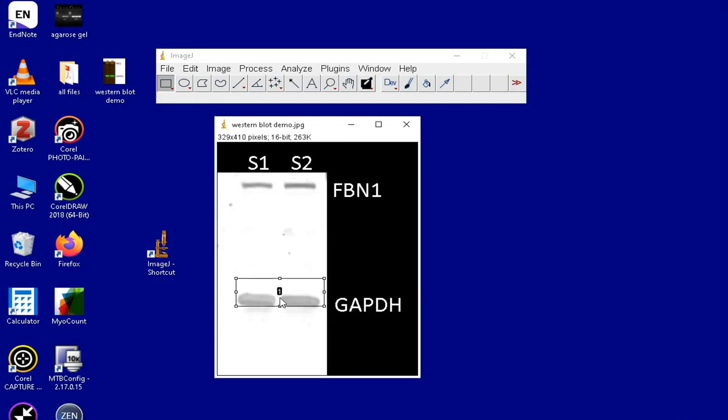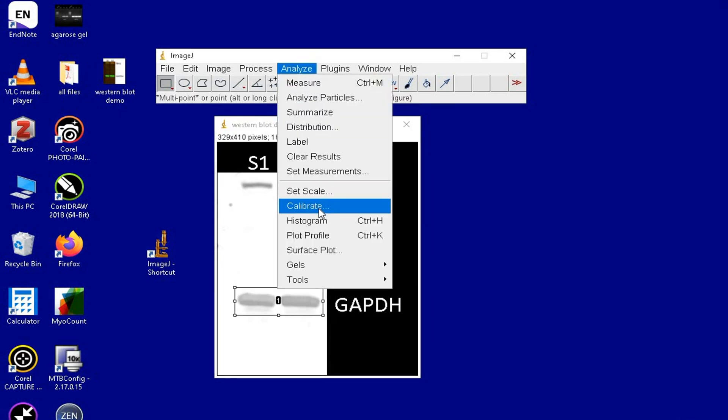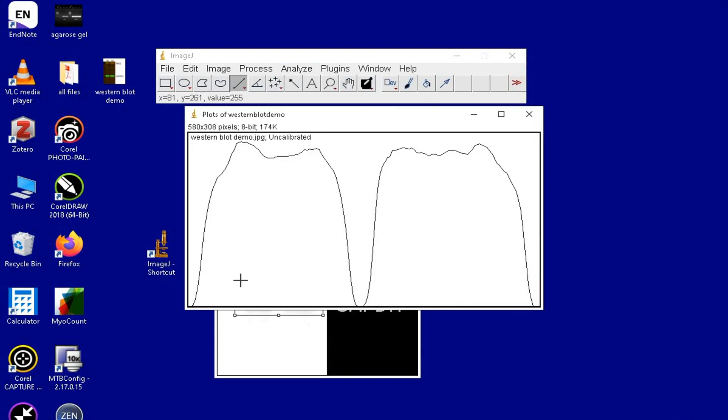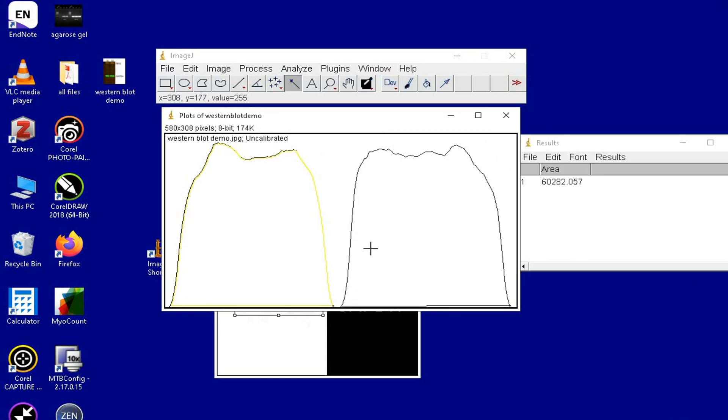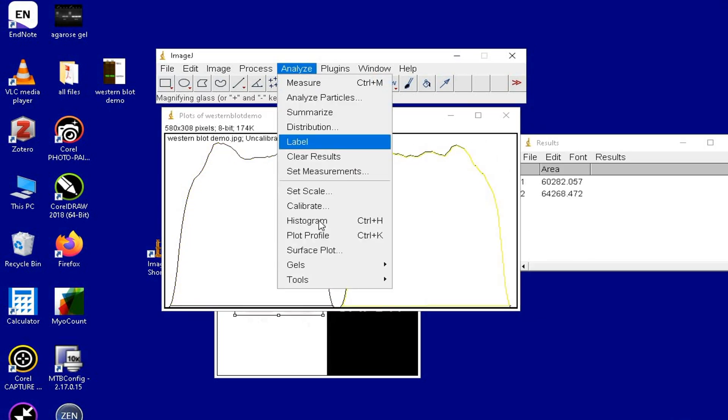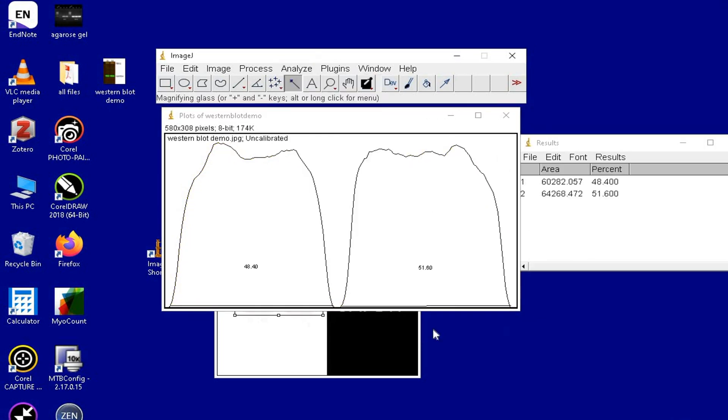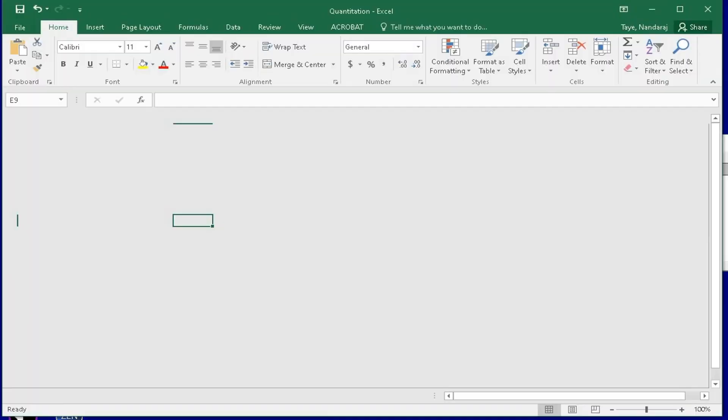Next, we will repeat the procedure for the housekeeping gene GAPDH in a similar way to calculate its percentage area intensity. Once the results are obtained, copy the entire data and paste it in the Excel file.